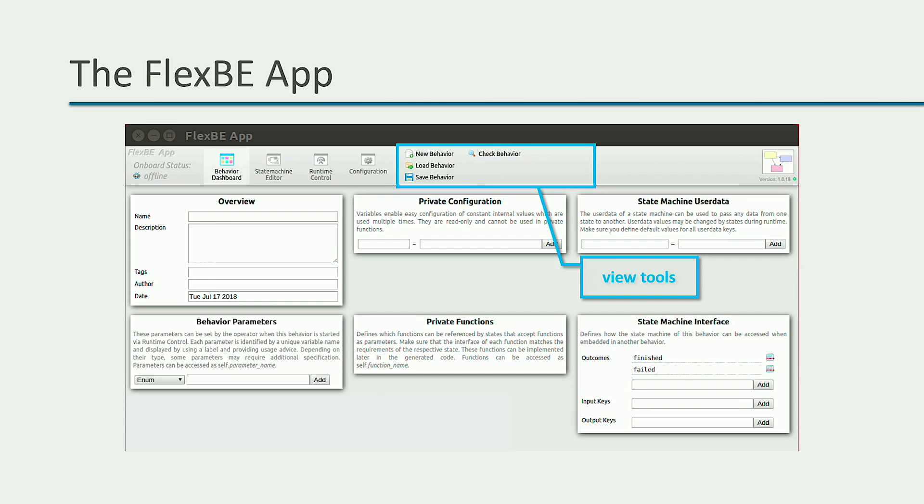When you select a view, in this area of the menu, you will have the FlexBE tools associated with that view.